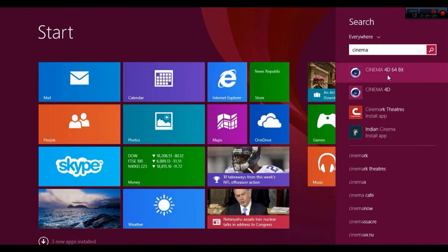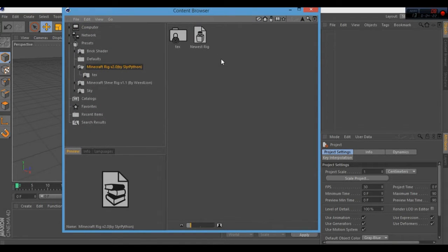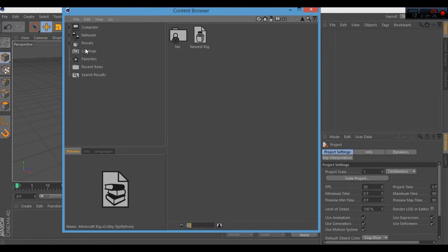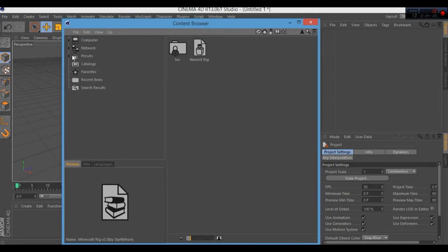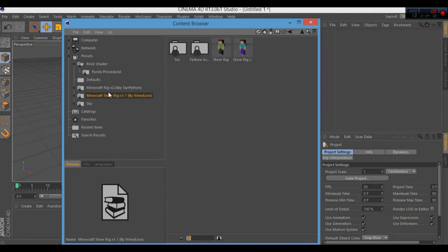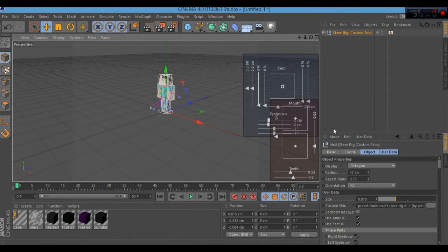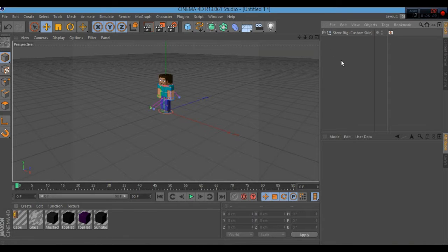Open up Cinema 4D — brace for some lag. Once it loads, go to Window > Content Browser. Navigate down to Presets and find your Minecraft rig. Go to the Minecraft rig folder and select Steve Rig, then choose 'Custom Skin.' Double-click that to load it and close out of the content browser.